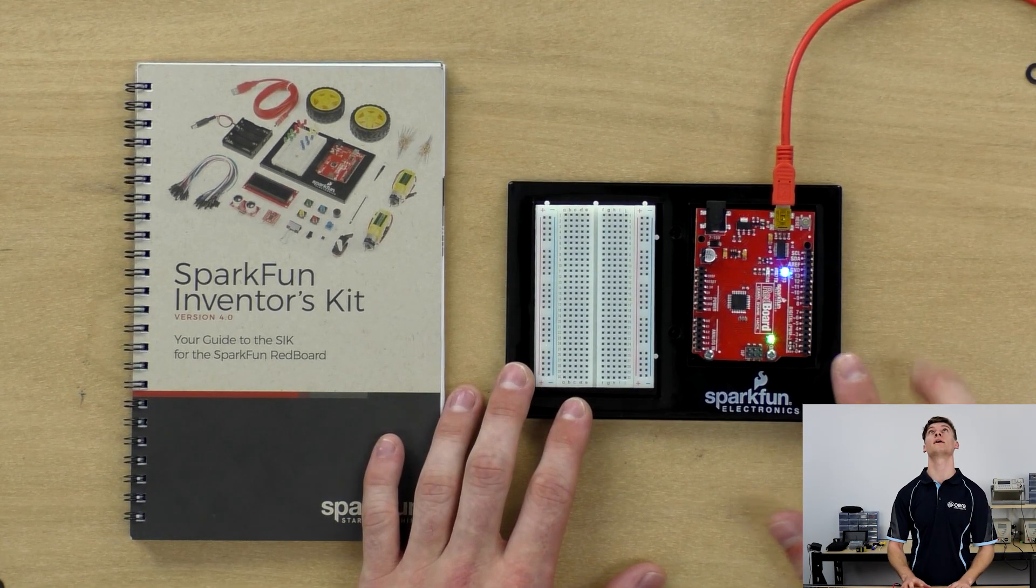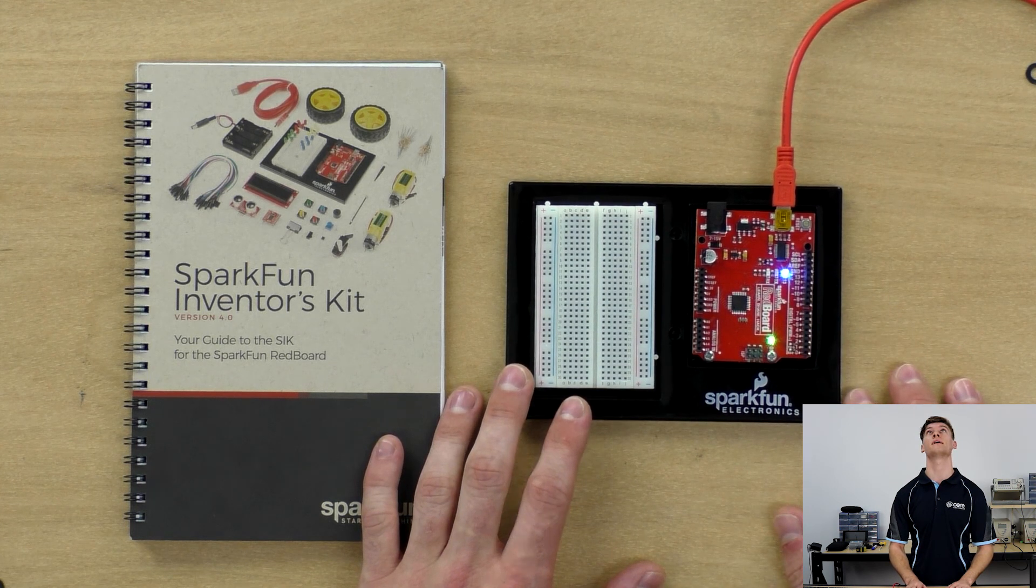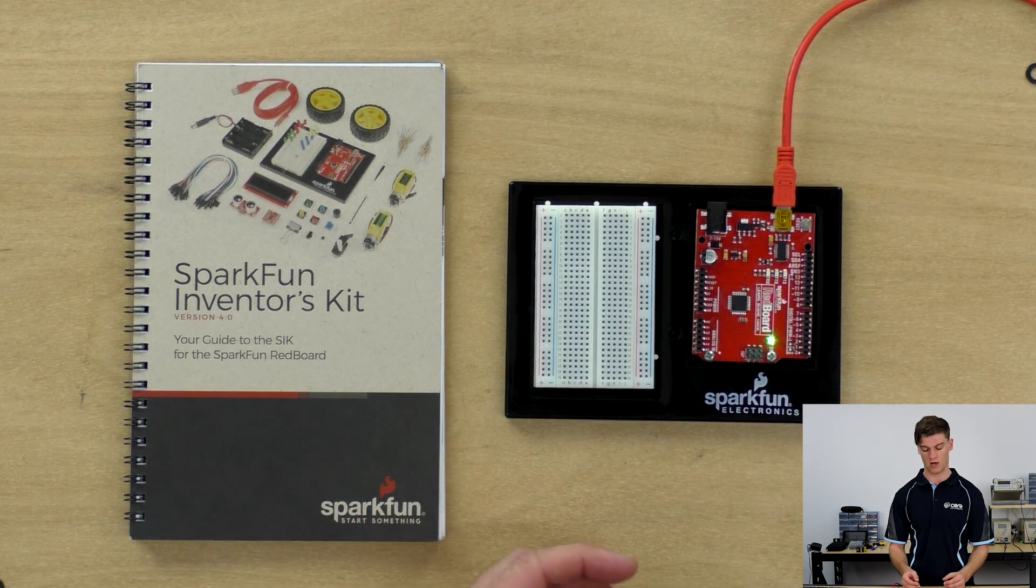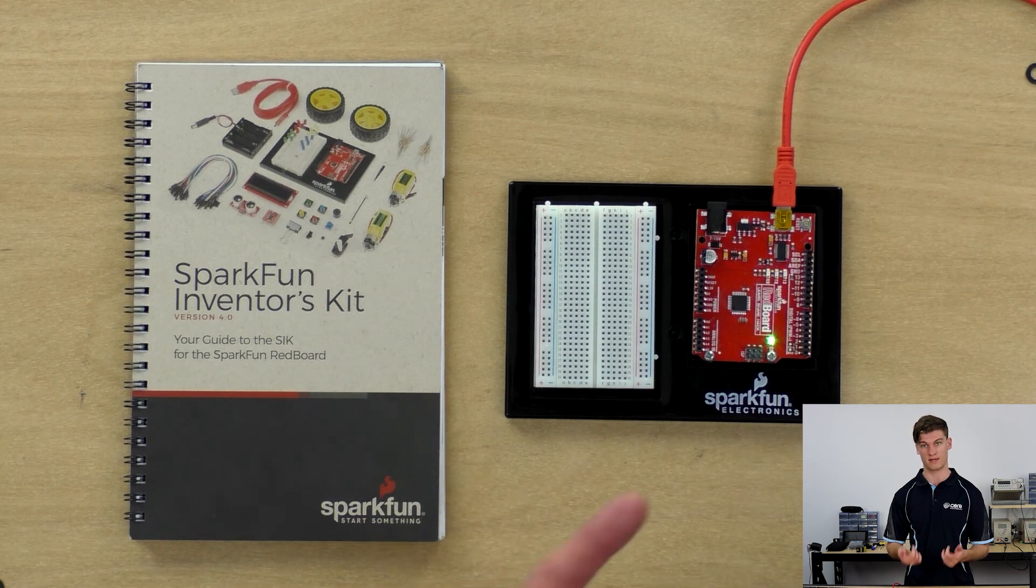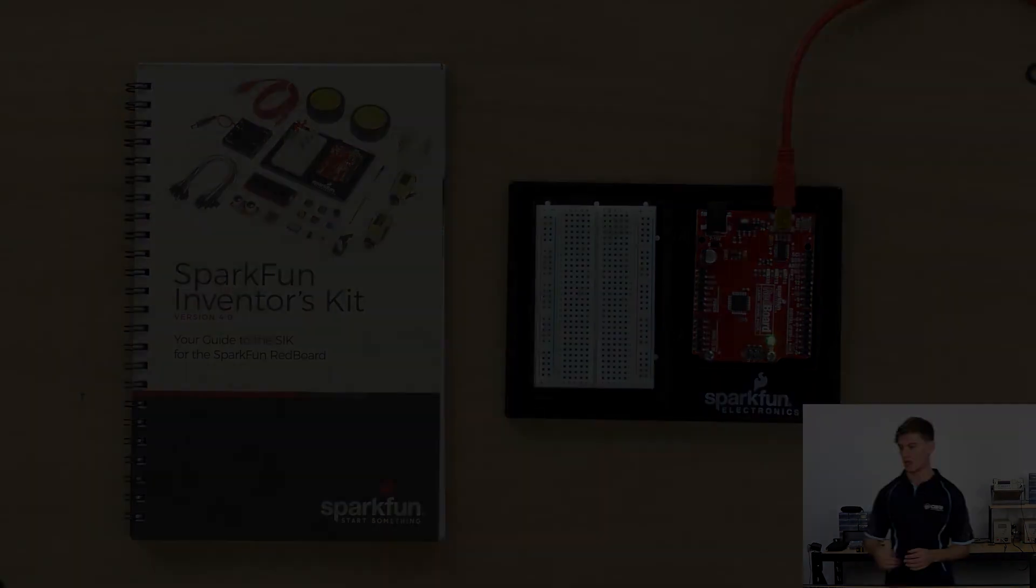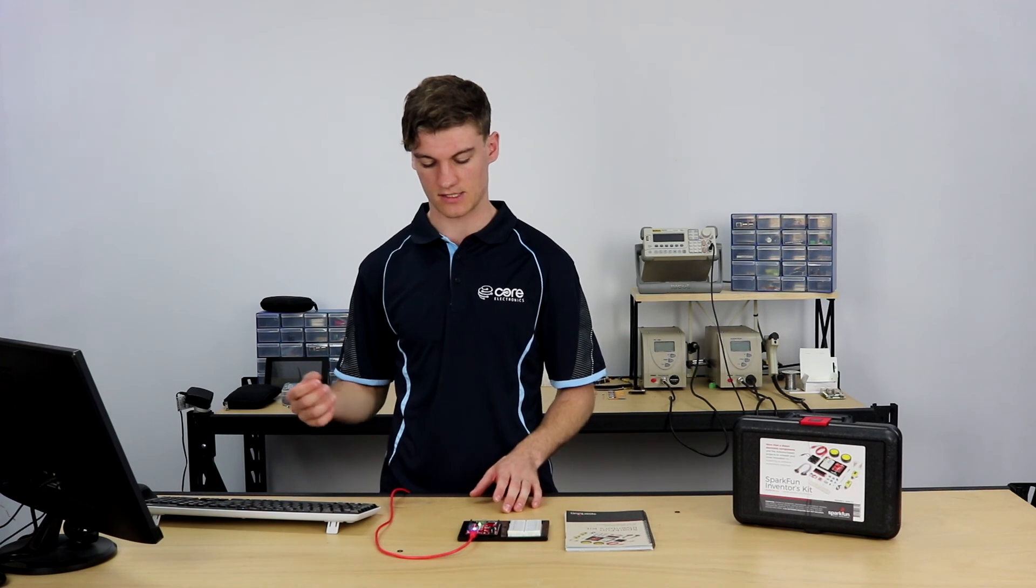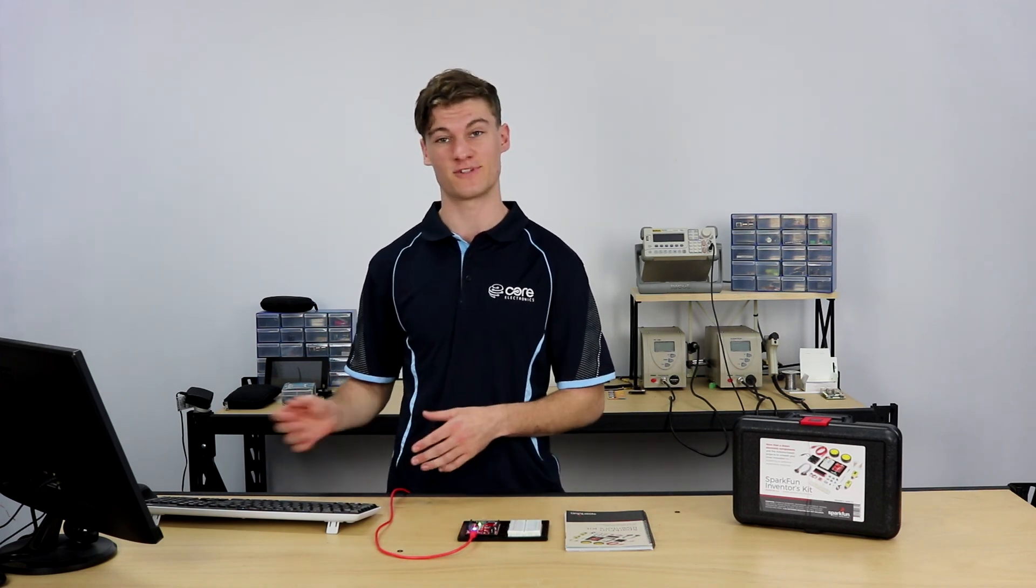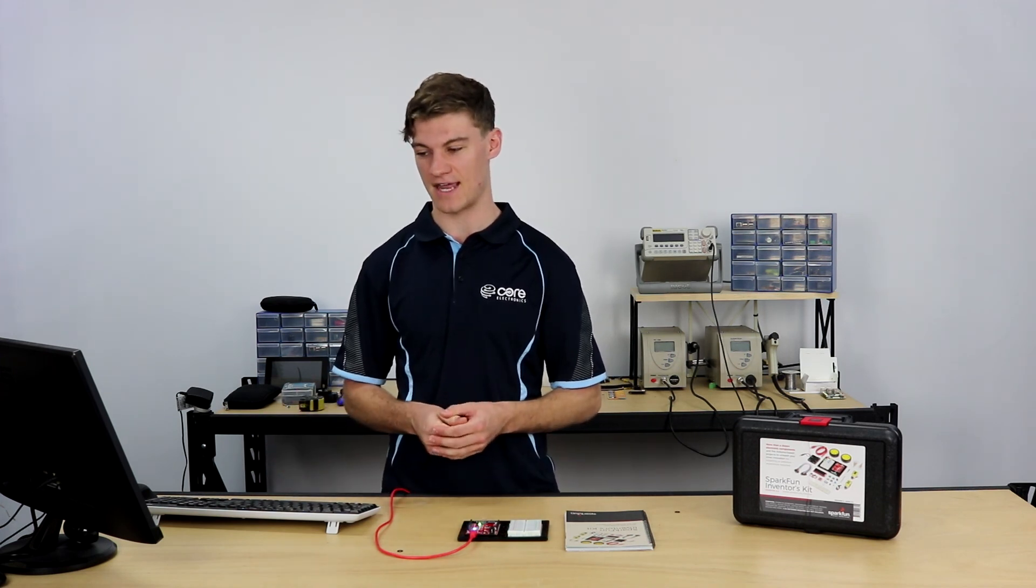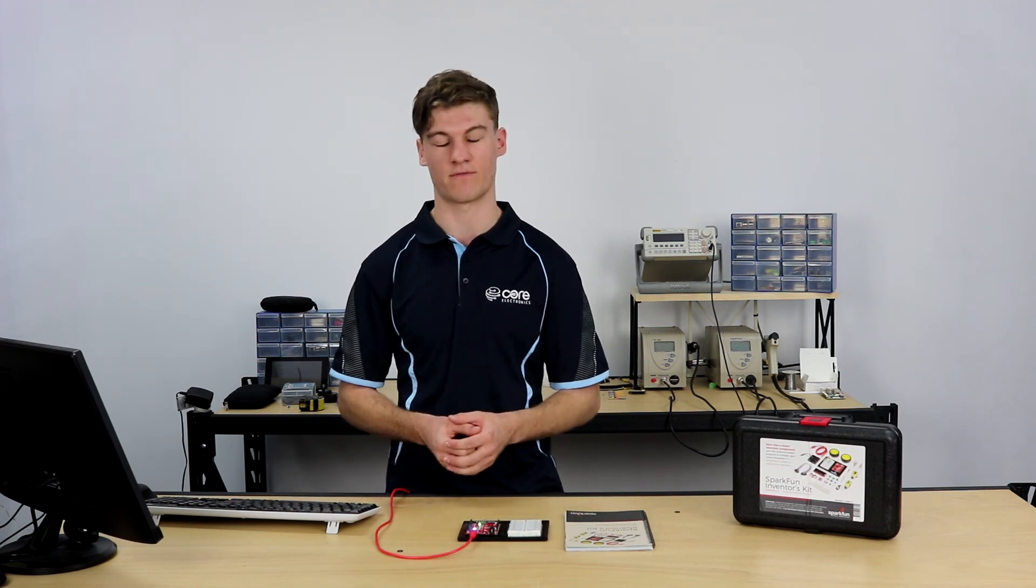And if we look here, this pin 13 is flashing on and off with a delay of a second in between each state change. That is essentially how you connect and install the IDE, how you connect the Redboard to the IDE, and how you install the IDE and relevant drivers.